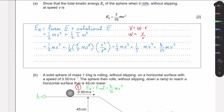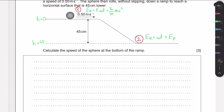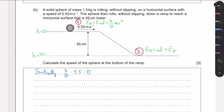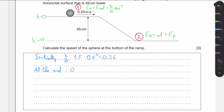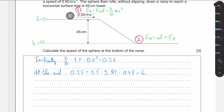We know from the previous derivation that E_kinetic + E_rotational = (7/10)mv². Initially we have (7/10) × 1.5 × v₀² energy. At the end we have that same form of energy plus the potential energy gained: mgh = 1.5 × 9.81 × 0.45, which equals 6.88 joules.